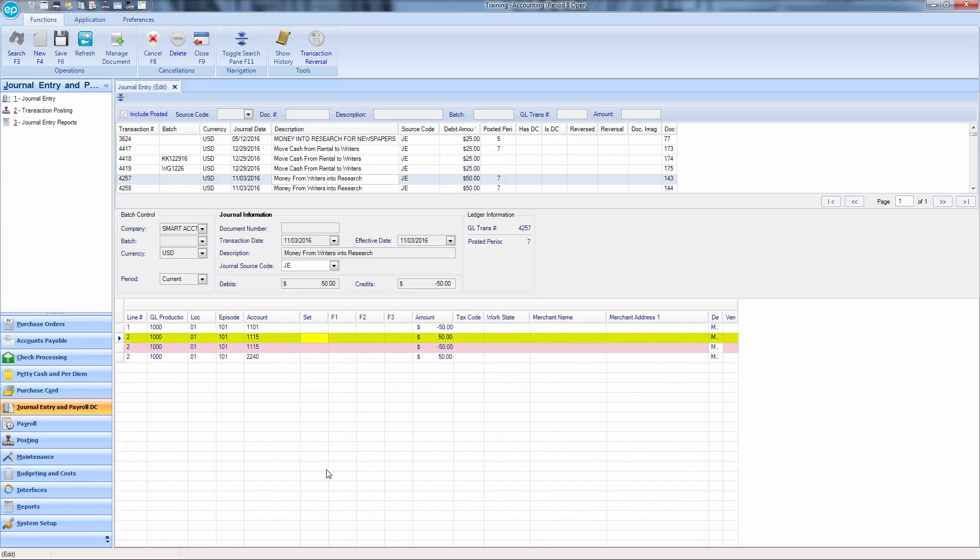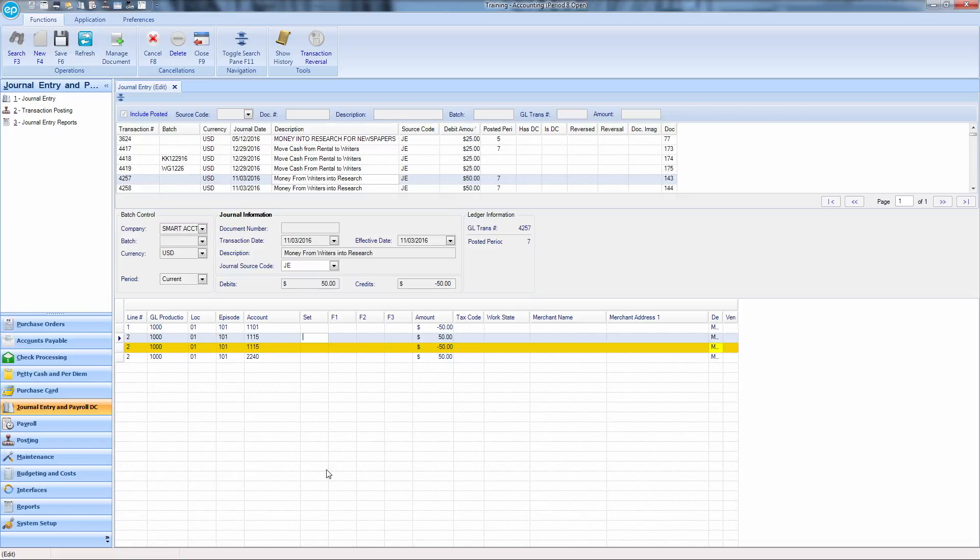This first line represents the original transaction, which shows the negative balance on the account. The second line shows a positive balance, since the money is being returned due to the distribution change. The third line shows the new account with the negative balance. When you're finished,